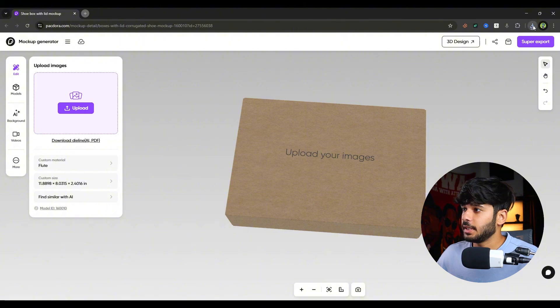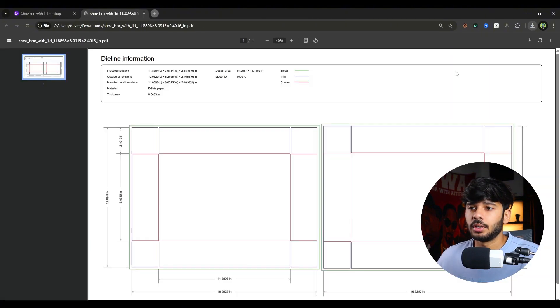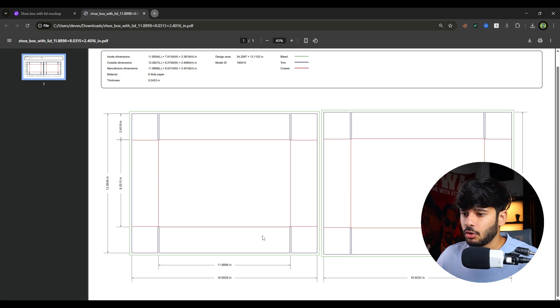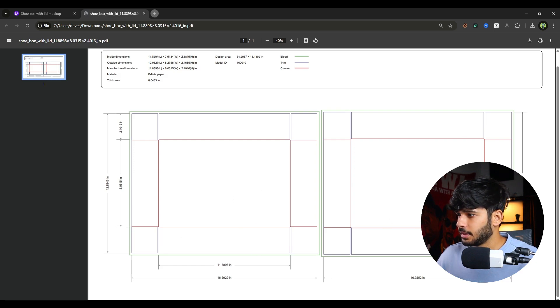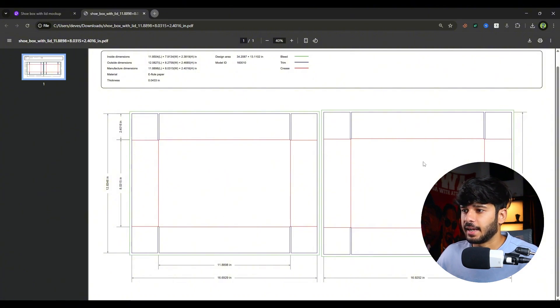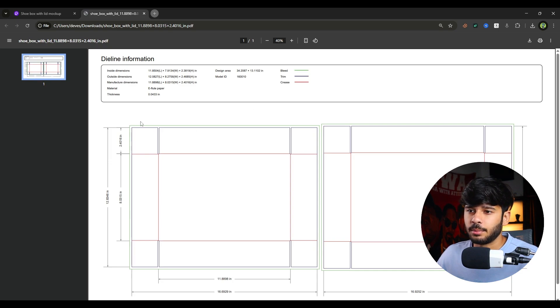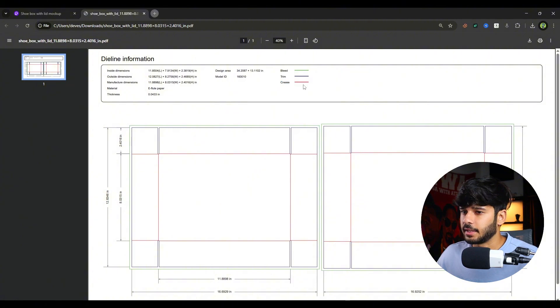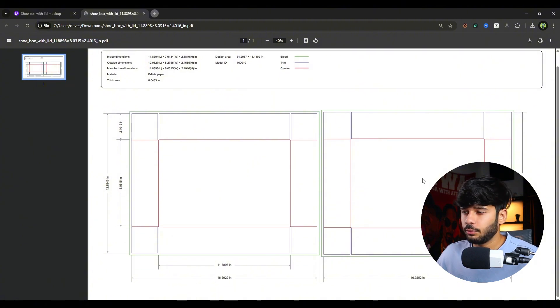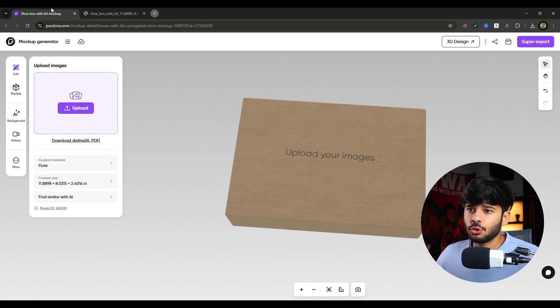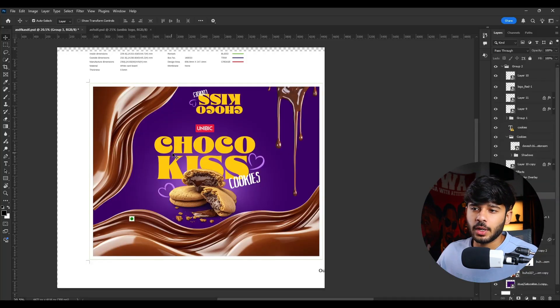And as you can see, it downloaded the PDF of the box die line. And this is the back and this is the front. We have to place our design according to these dimensions and these die lines. So as you can see, this is the bleed. The green line is the bleed. The blue line is the trim and the red line is the crease. So you have to adjust your design according to these die lines or you can just simply customize your size as well.